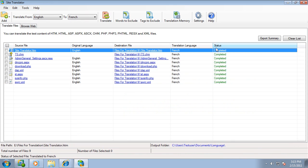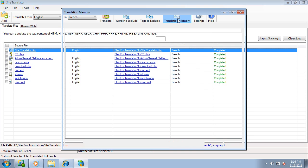It only takes a few minutes to translate all the files. The translation quality is good and can be improved with the help of translation memory.